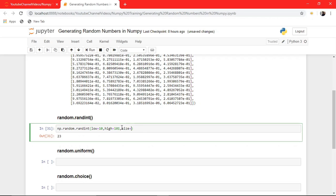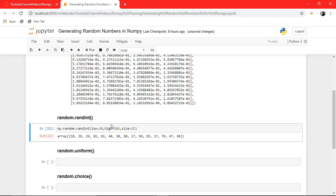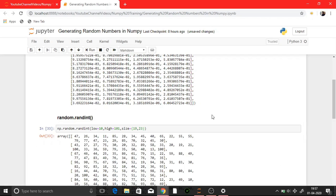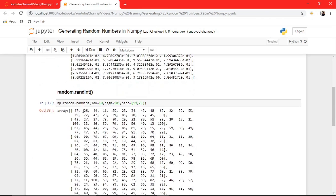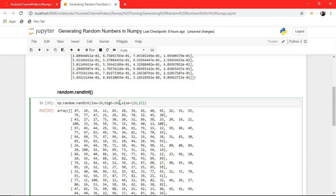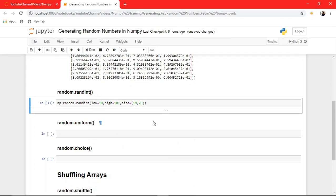And you can also pass a size — it will generate arrays of length 15 whose values are filled with random values in this range. You can also pass a shape, let's say 19 by 23 — there you go, filled with random values. Note that 101 is exclusive — you will get up to 100 but 101 will not appear.